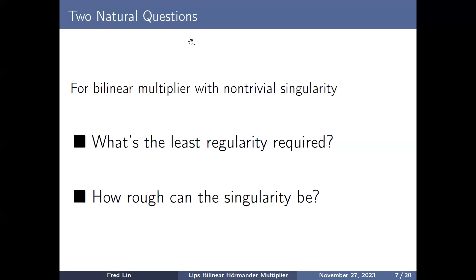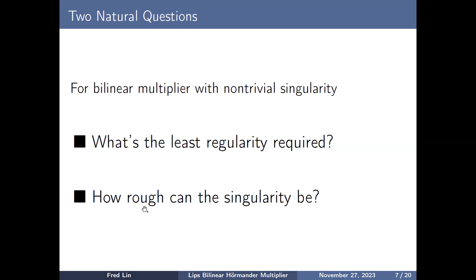This motivates two natural questions. First, for a bilinear multiplier with non-trivial singularity, what is the least regularity required — that is, what is the minimum s in the Hörmander condition H^s such that the multiplier operator is bounded? Second, how rough can the singularity be? If the singularity is not a hyperplane but rather a curve or even a fractal set, what can we say? Today we will answer both questions.